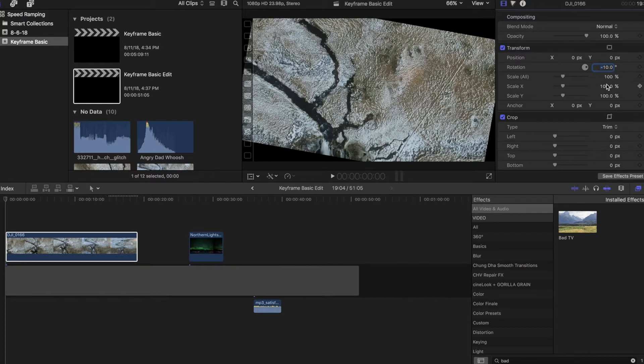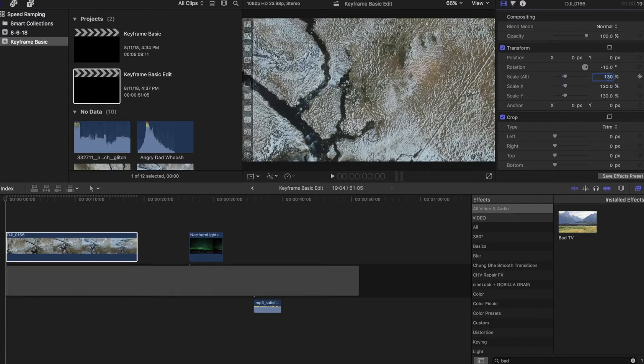So in the beginning, I started zoomed in. Instead of 100%, I was at 130%, I believe. And now it's all covered. You can't see any black.